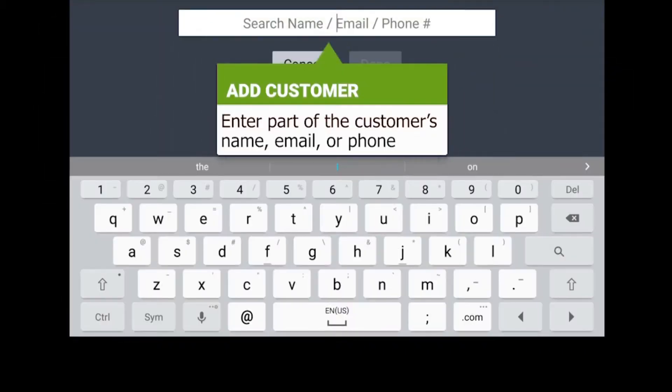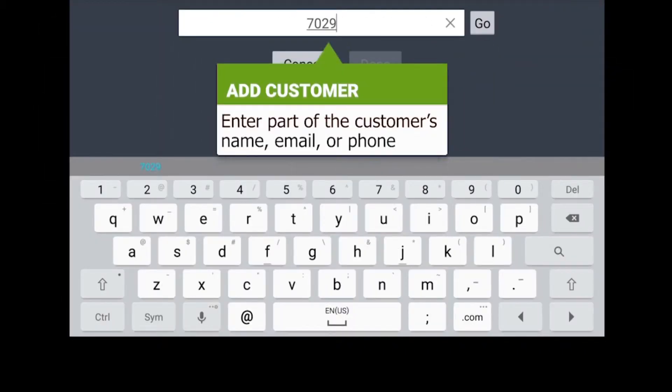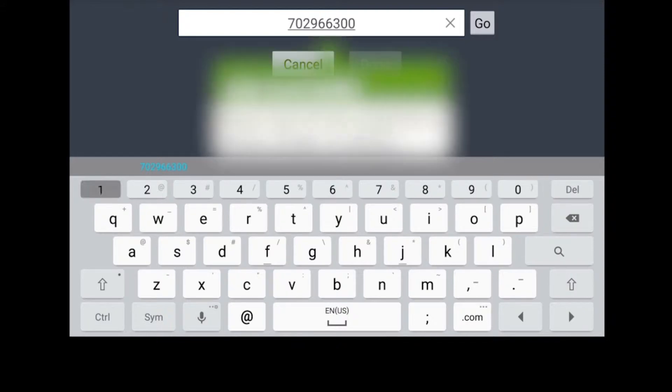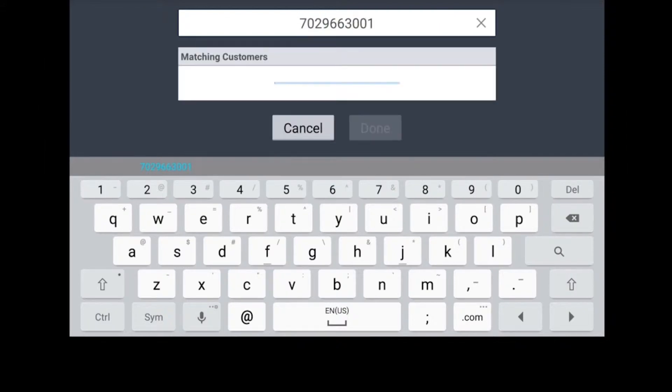Tap the search field and enter part of the customer's name, email, or phone. Then click Go.